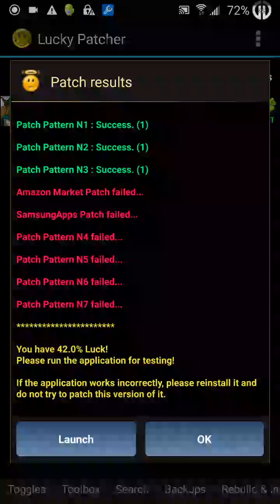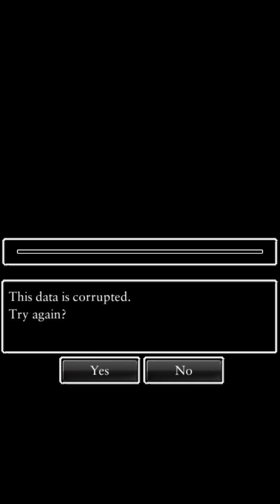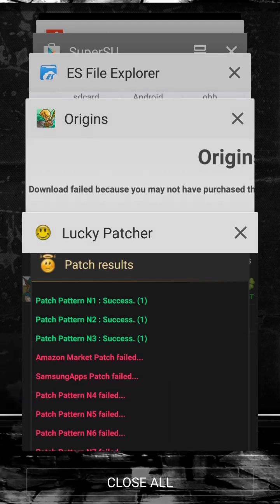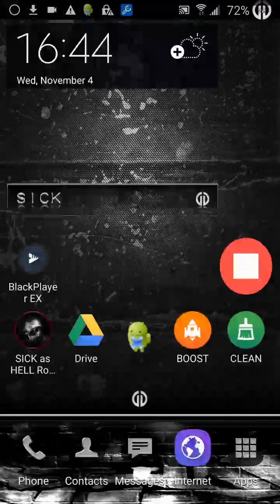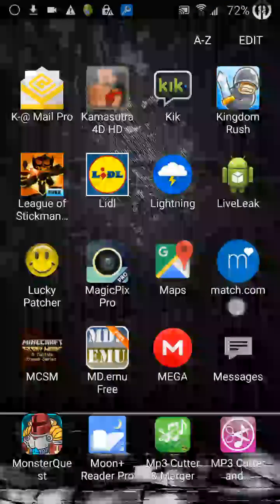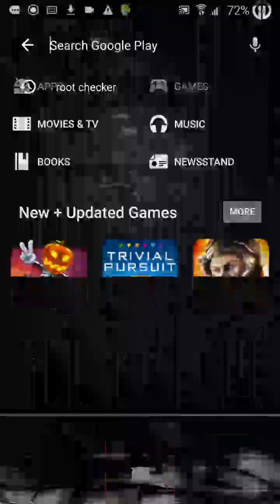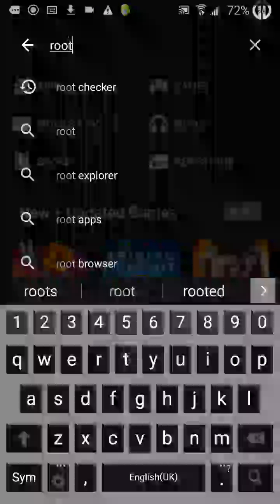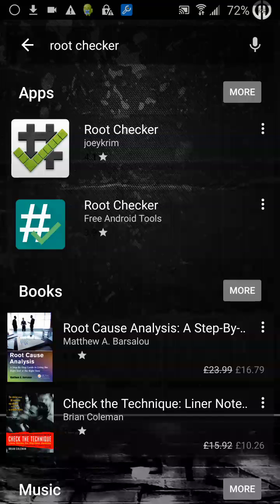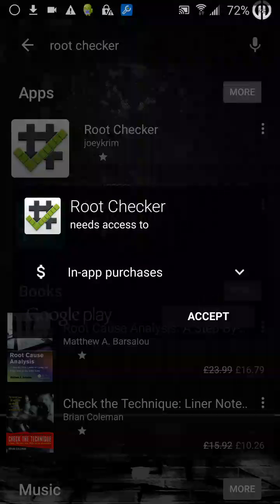After it's done, launch, and as you can see, we can now play the game after the data download. Second use: say on the Play Store, for example, we download a free app like Root Checker that has in-app purchases.